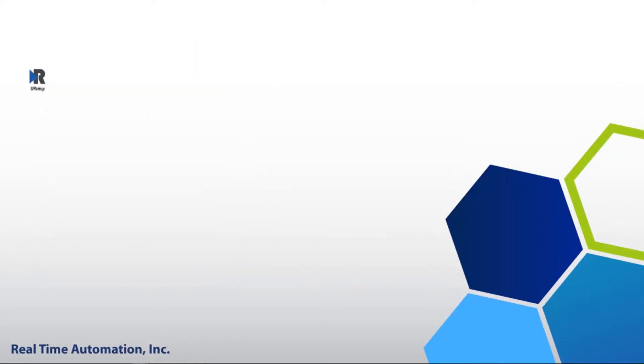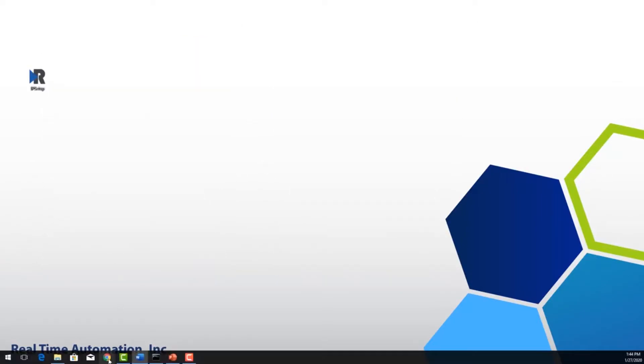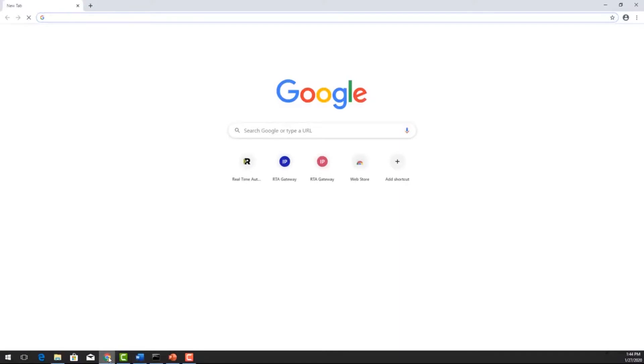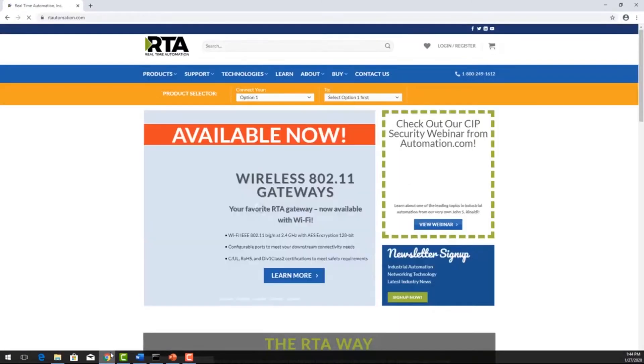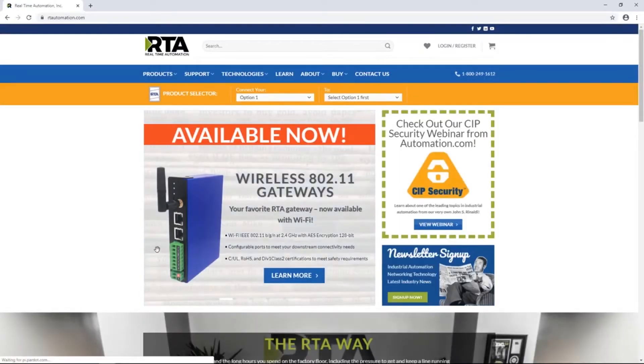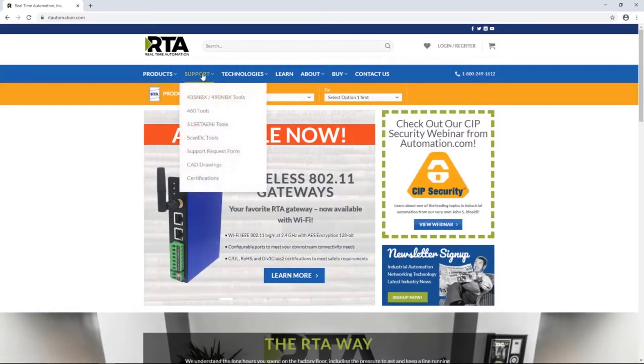First thing we need to do is download the IP setup tool. This is located on the CD or downloaded from rtautomation.com. Hover over support, depending on the product you have, choose the corresponding option. The IP setup tool is the same on all pages.